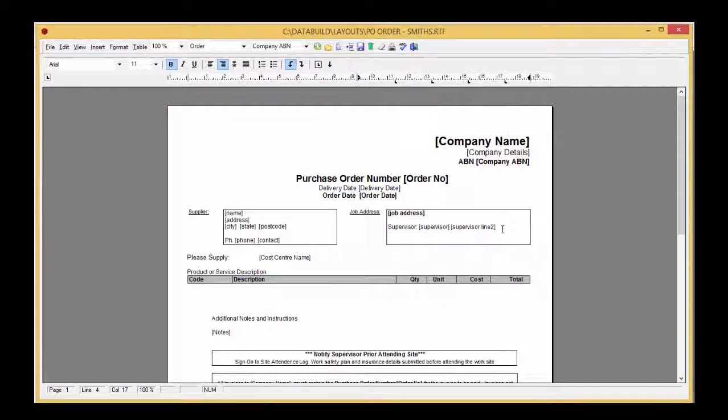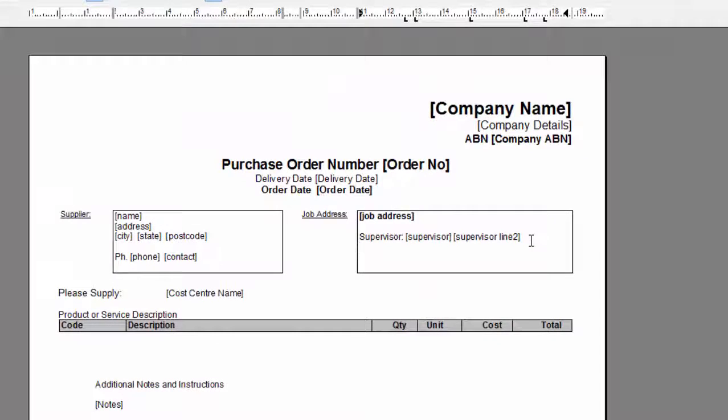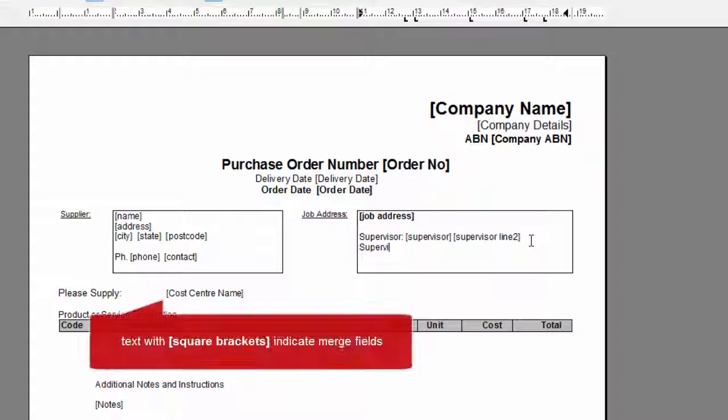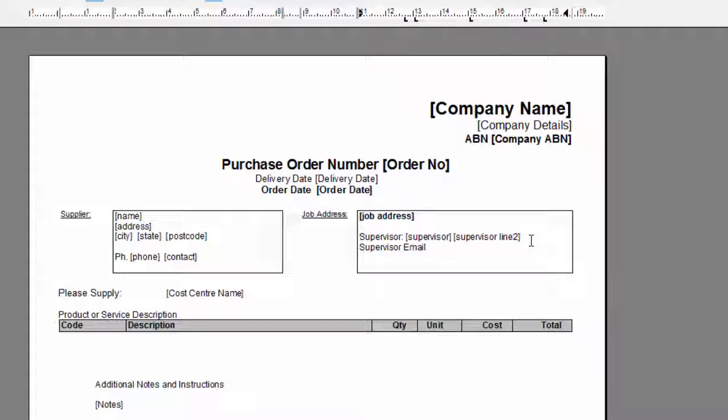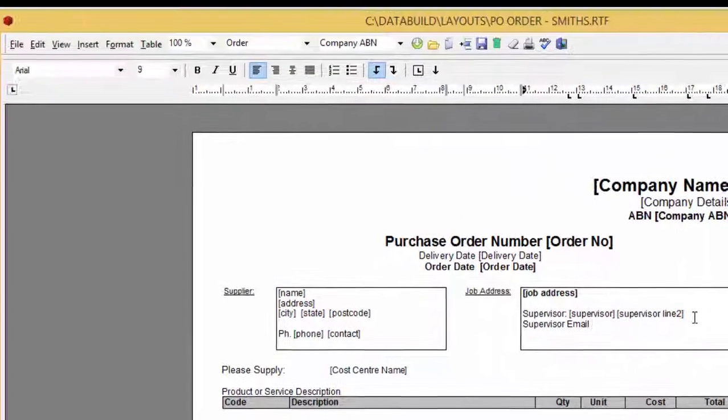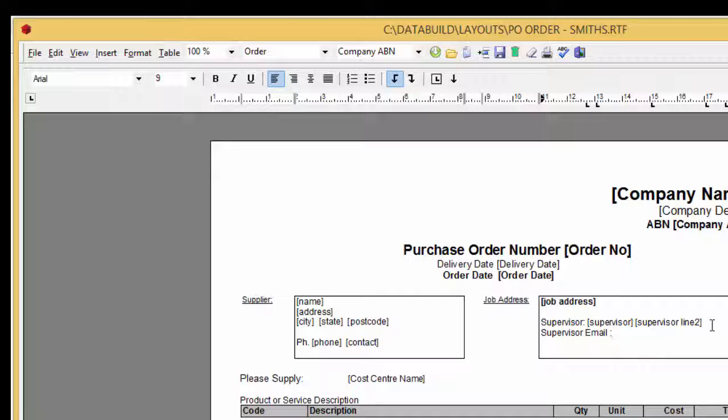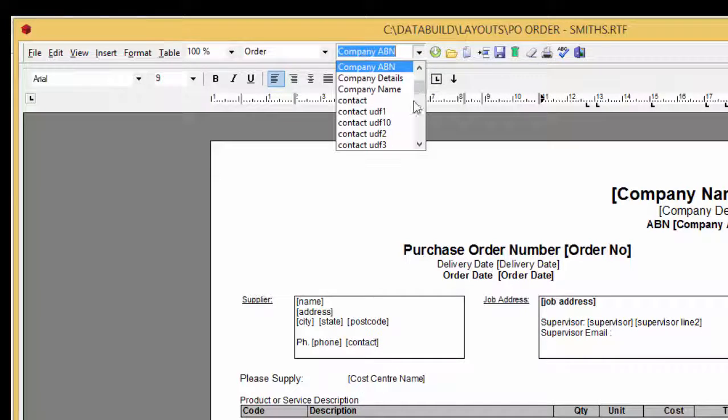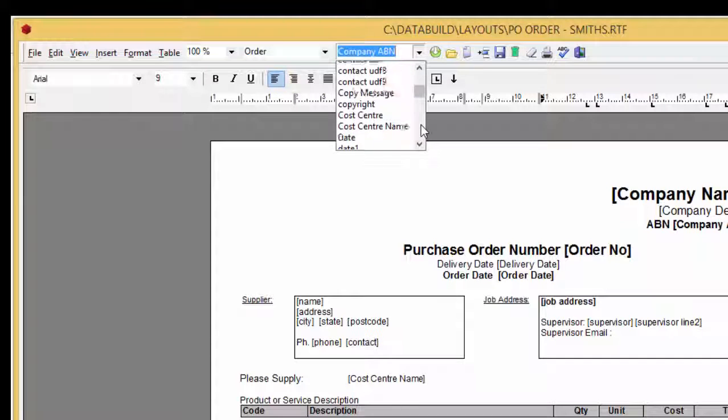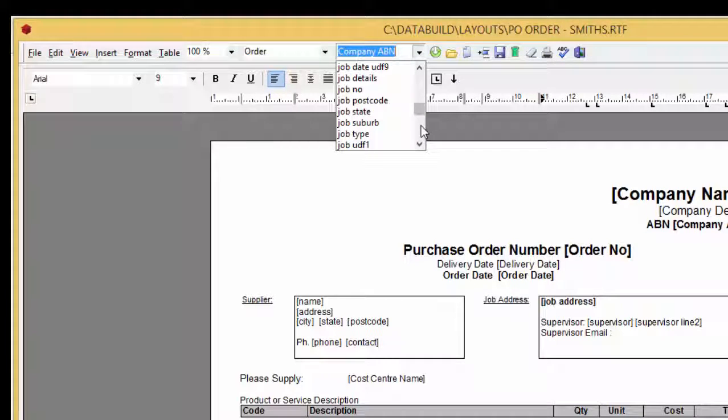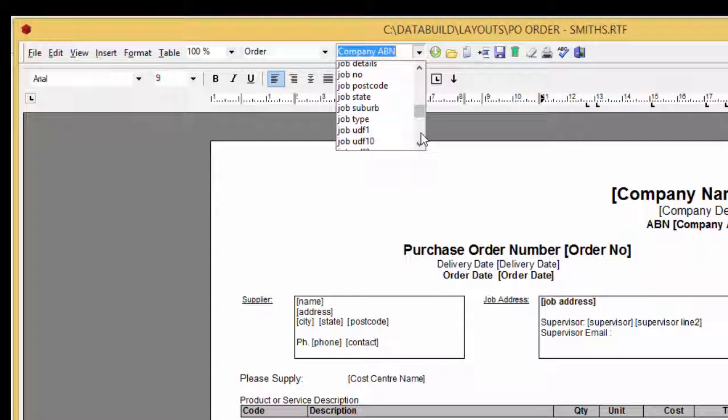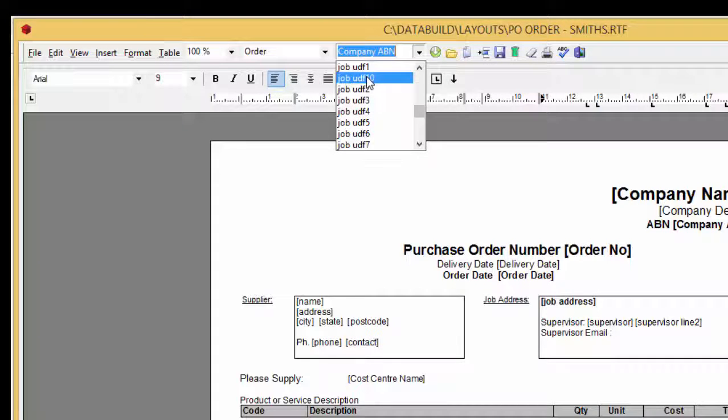Now under Supervisor we'll type Supervisor Email. Then go to the drop down Merge field list. Scroll down and select Job UDF 10. As that is where you store the info in the database. Click the insert icon again.